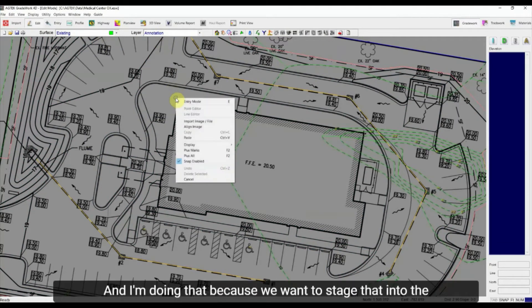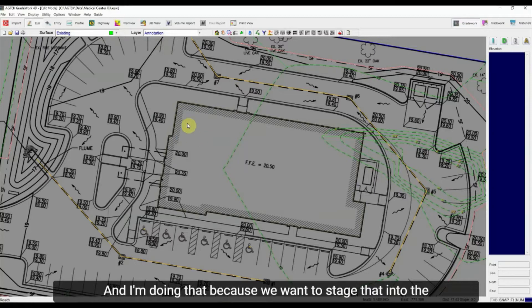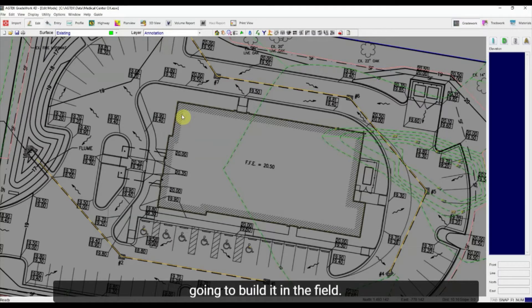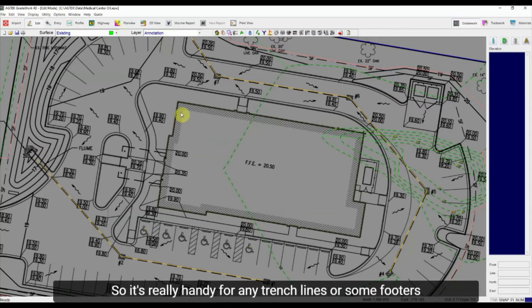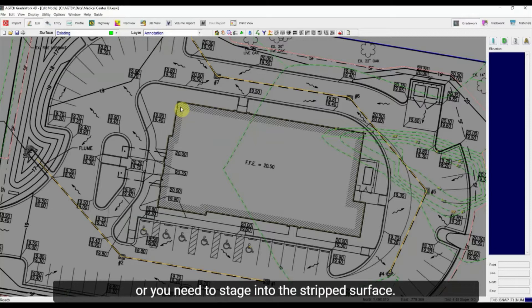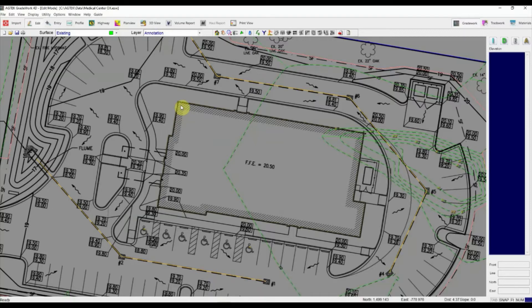And I'm doing that because we want to stage that into the strip surface since that is the sequence of how they're going to build it in the field. So that's really handy for any trench lines or some footers or anything that you're going to build into the strip surface or you need to stage into the strip surface.